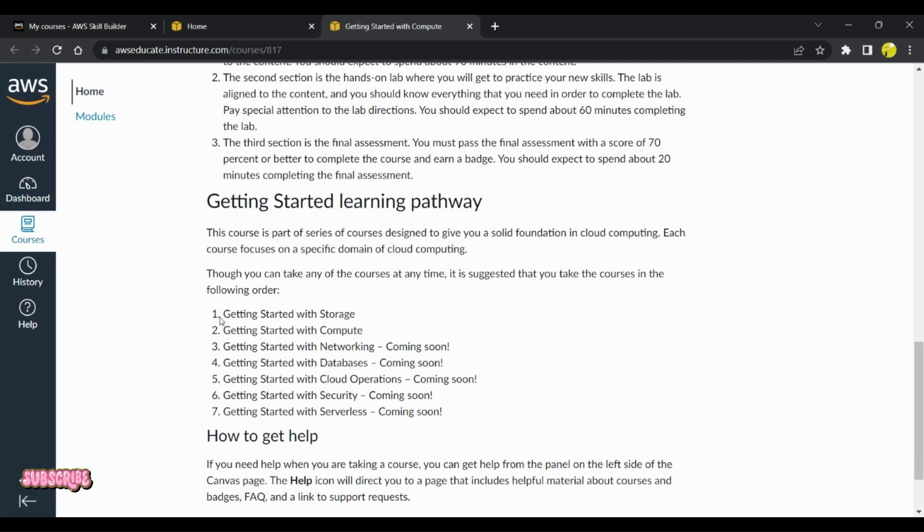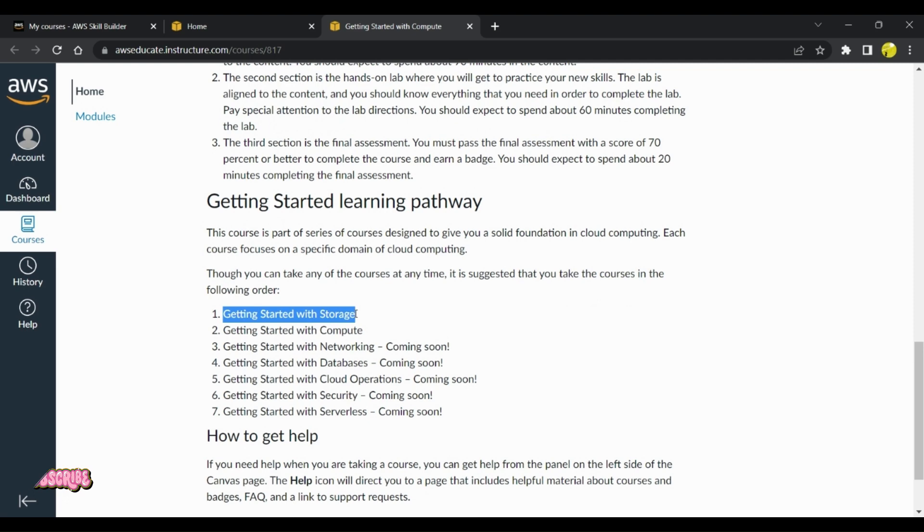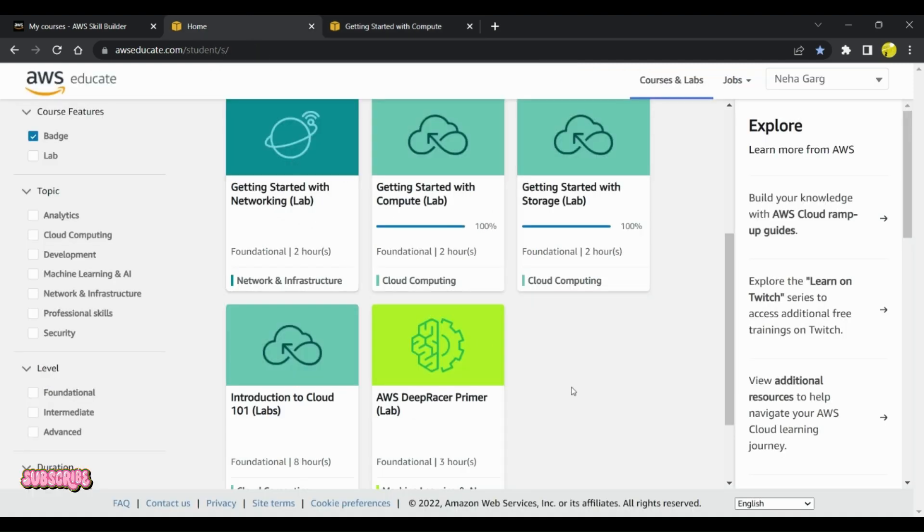It will help you better understand the compute concepts in depth. This is an amazing course which you can go for.